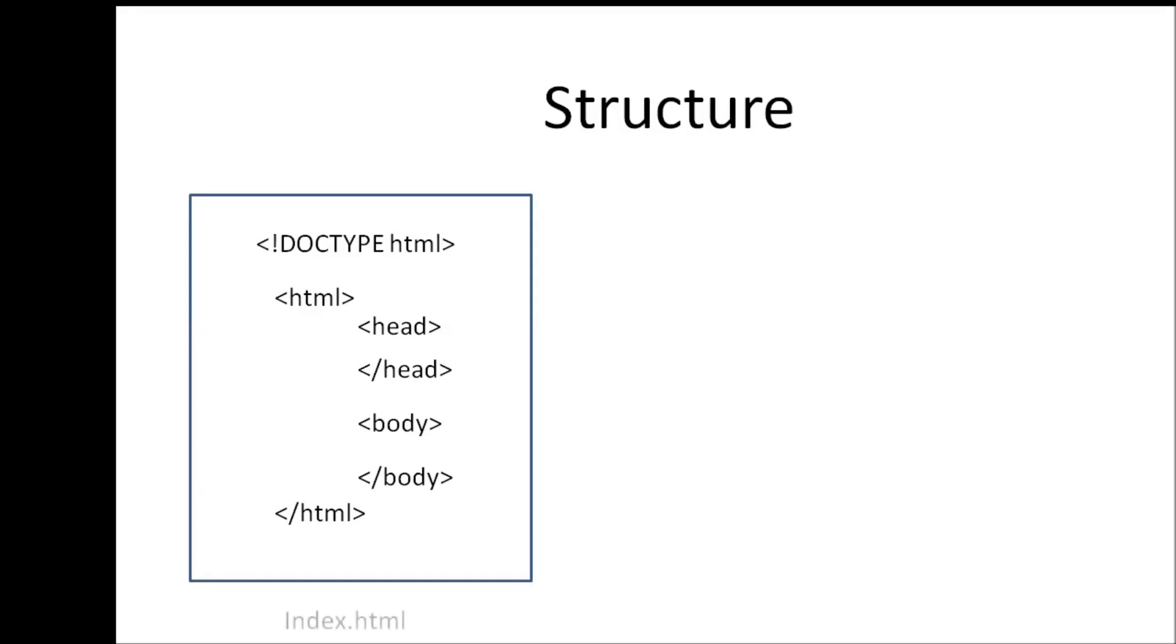And finally, when you have to save an HTML file, you save it with a .html extension. And since the landing page for a website is usually index, let's start by creating our very first web page, which is going to be index.html.